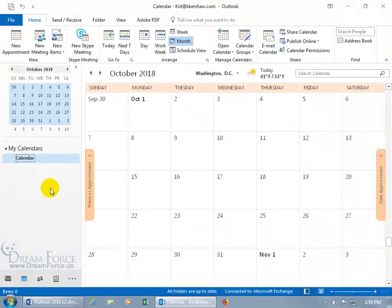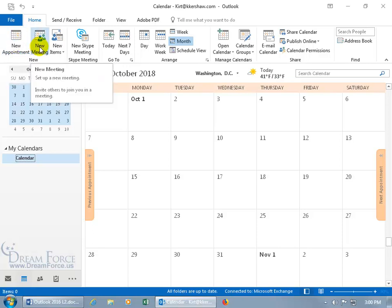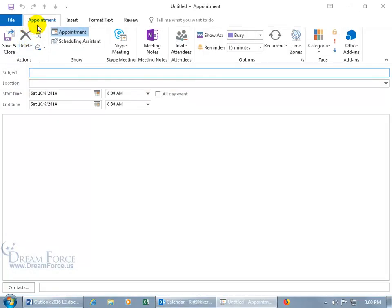There's basically no difference between scheduling a meeting and an appointment, except for one key thing: with a meeting, you can invite someone via email. When scheduling an appointment from the Home tab, New Group, you'll see 'New Appointment' versus 'New Meeting.' If you open a new appointment, you get the same fields — subject, location, start and end dates and times — but meetings add a To field where you can type email addresses to invite people.